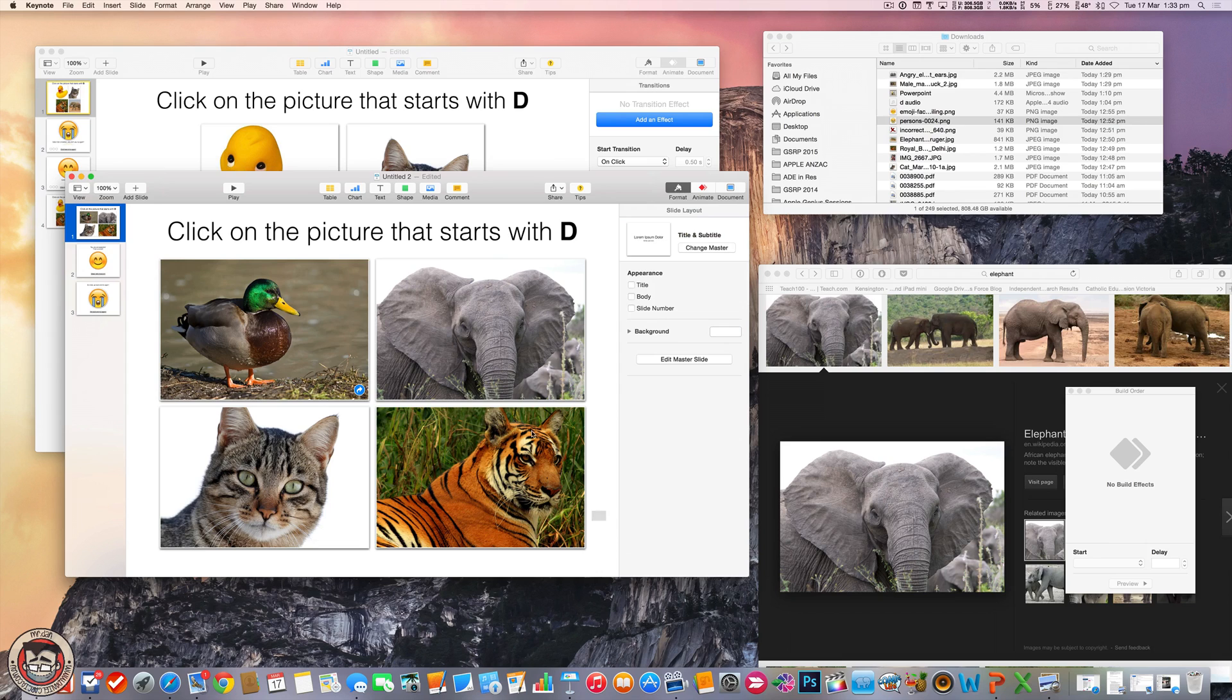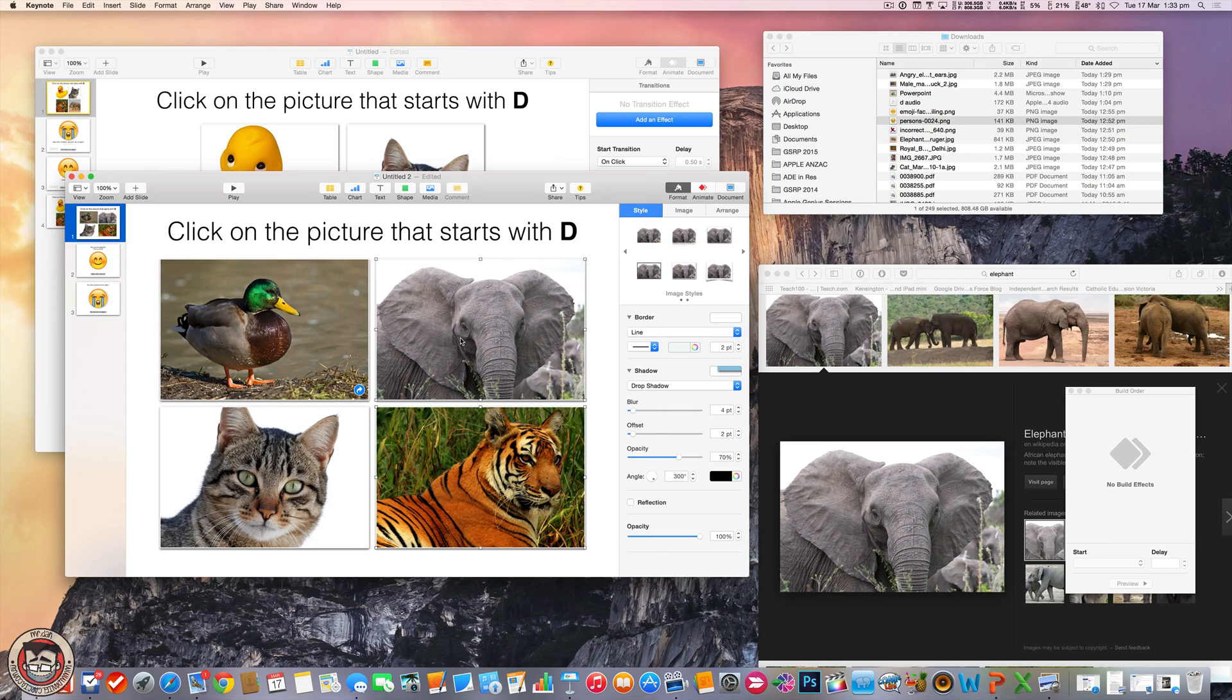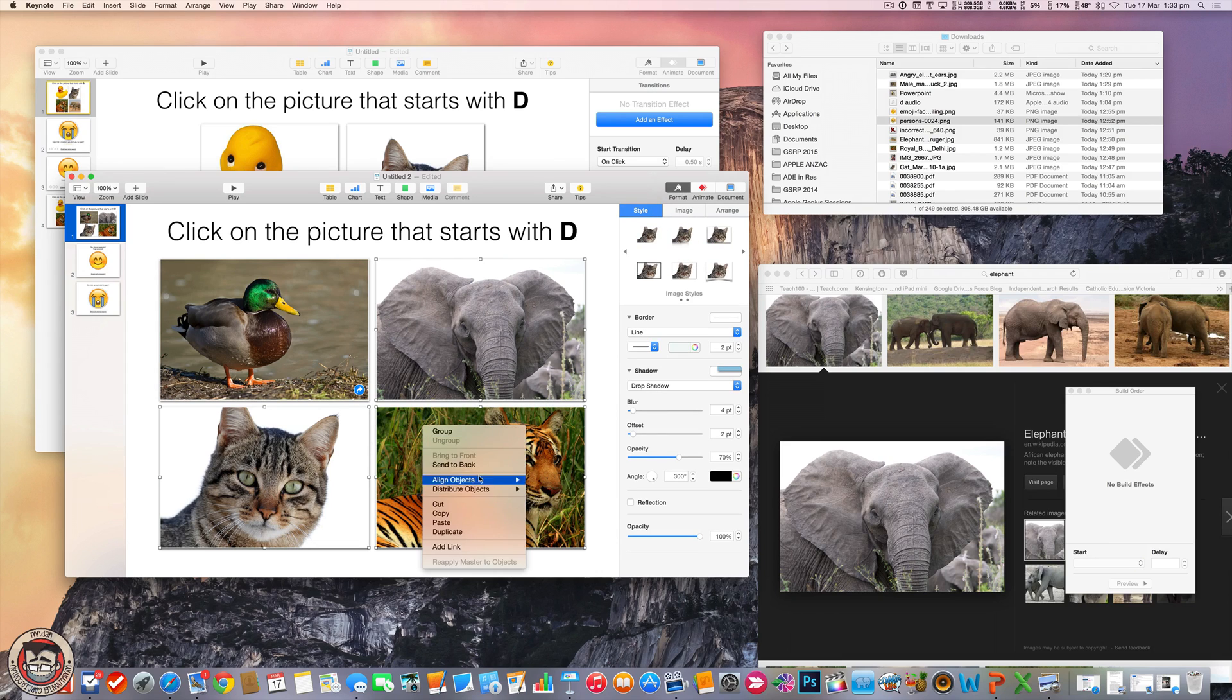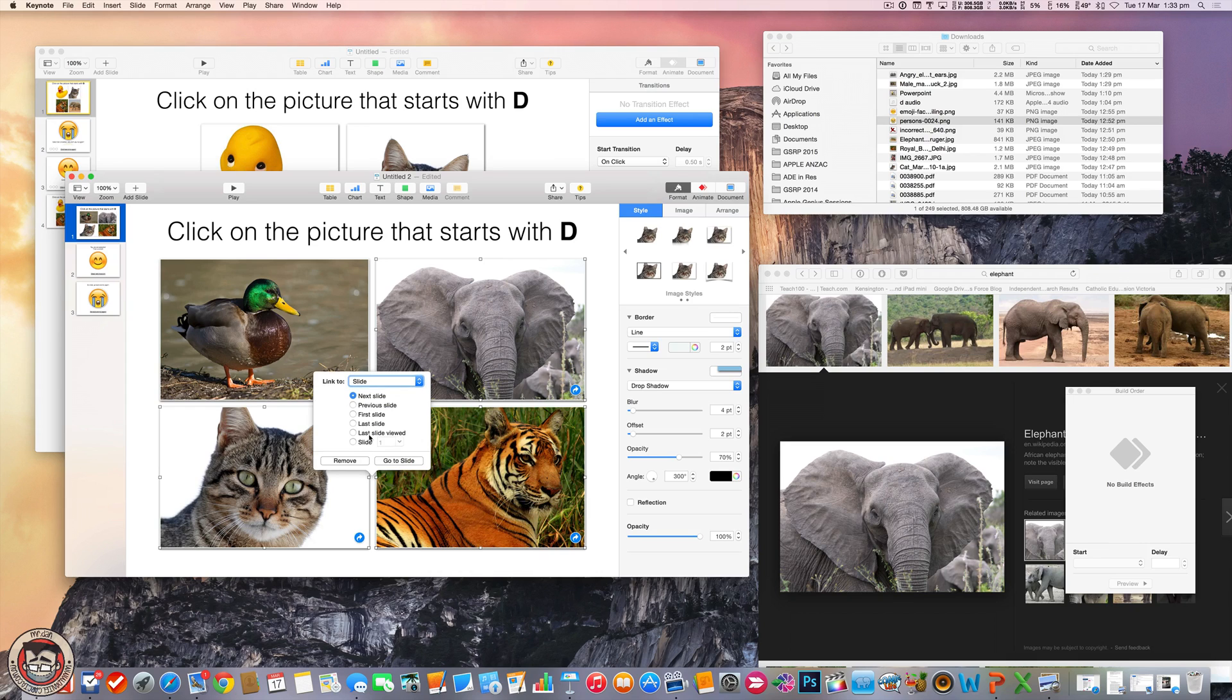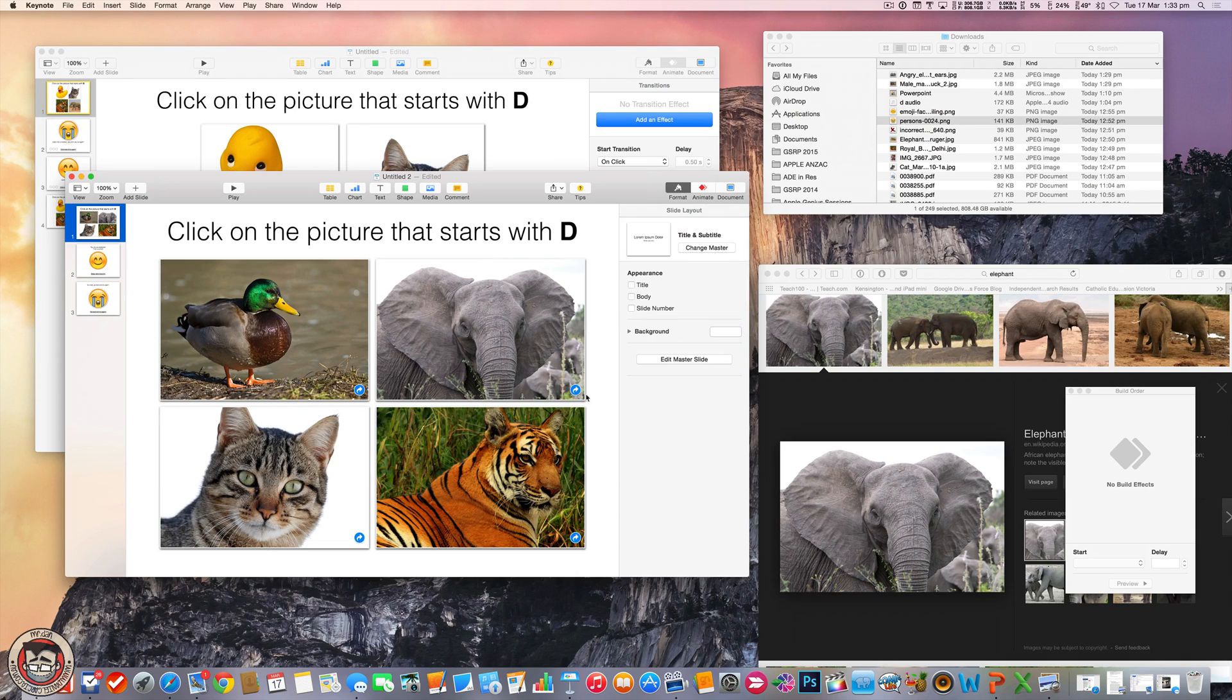Now these guys are all obviously incorrect. So I can do all this at once actually too. If I just select them all and I right click any and do add link, we're going to go to slide three, which is incorrect. Go to slide three. And we're done.